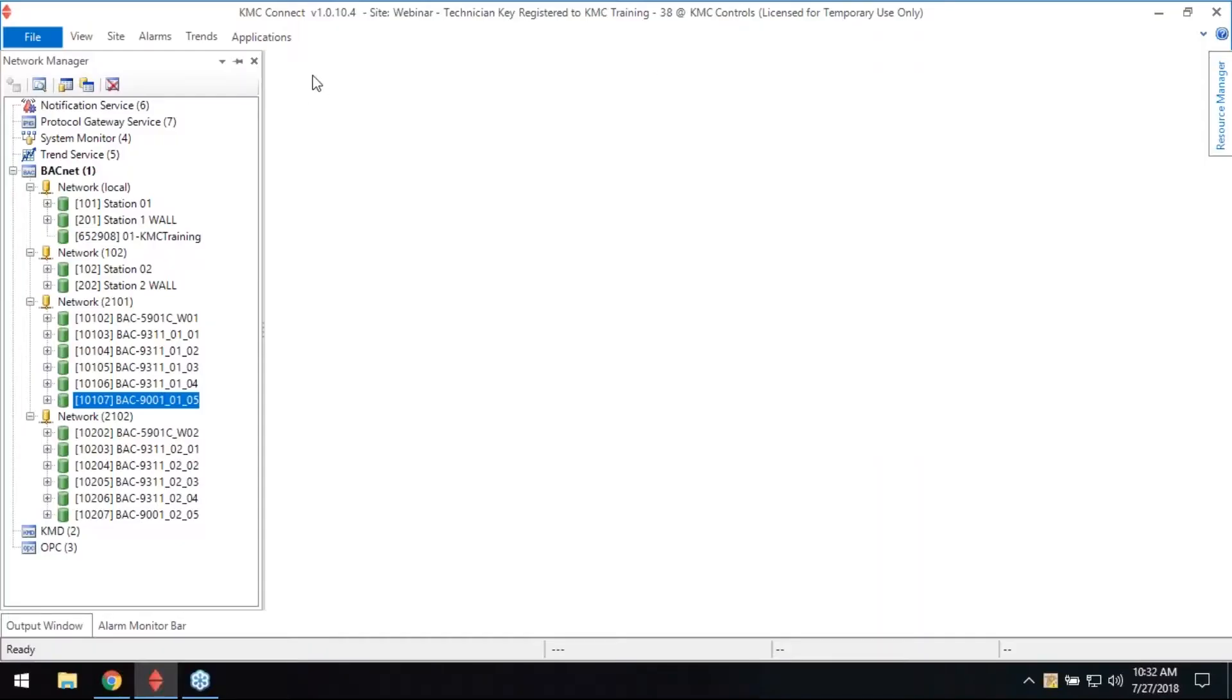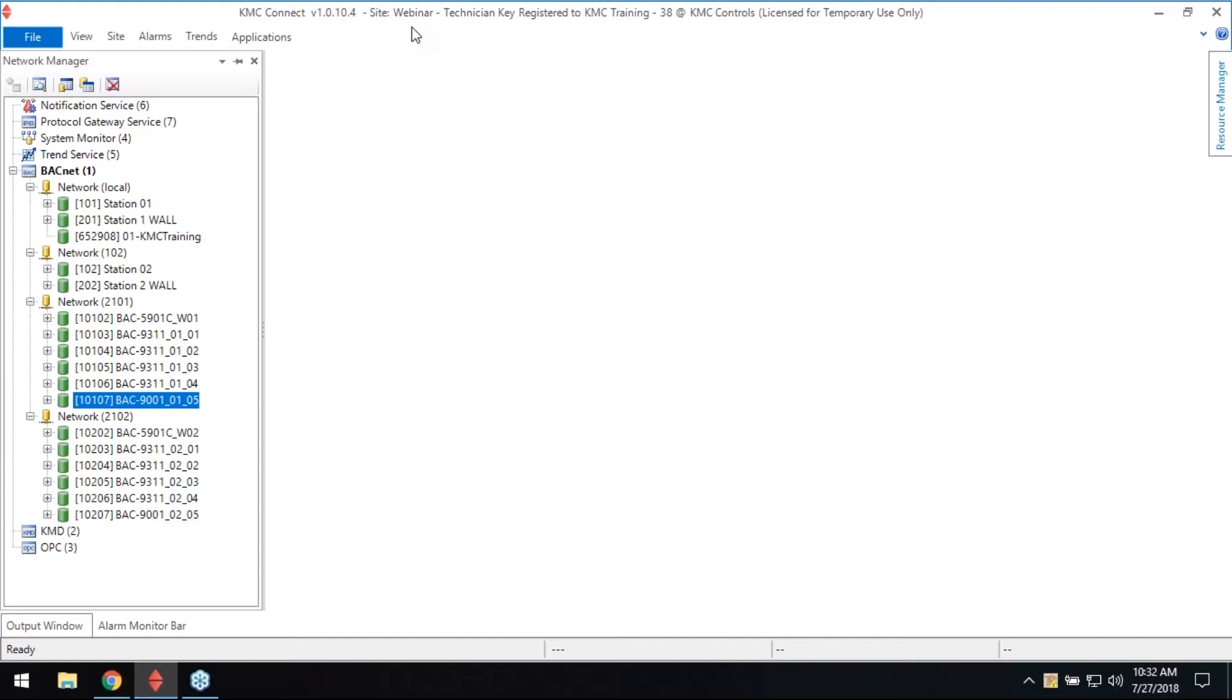We're gonna try to do some application deployment today. The deployment tool is set up like three parts. You select what application you want, you configure that device, and then you deploy it to a live controller. Maybe some rooftop units, maybe some air handlers, VAV controllers, fan coil units, whatever they are.